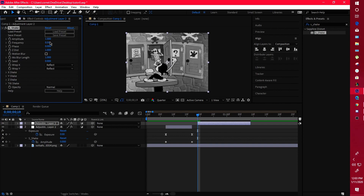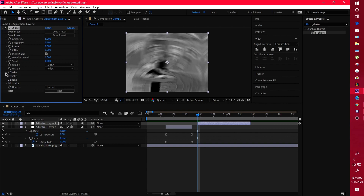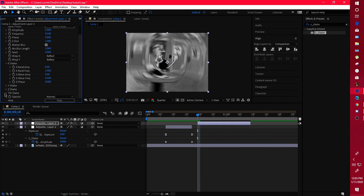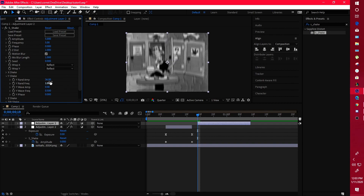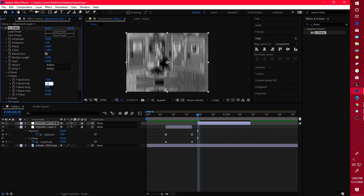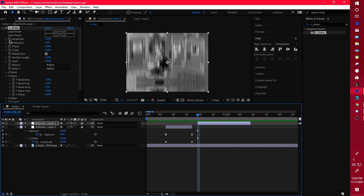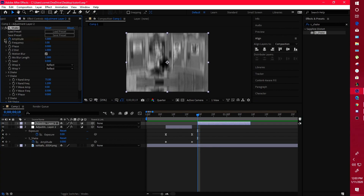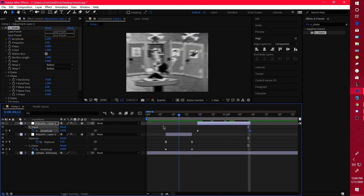Put the amplitude at around 5, frequency at 5, turn on motion blur, turn off your X axis shake and your tilt shake — just leave the Y axis. For Y, I mostly use 75 and 1.2 for the frequency. Keyframe your amplitude by pressing the stopwatch next to 5, go to the end of the frame, and put it down to zero. You should end up with a nice bounce shake.